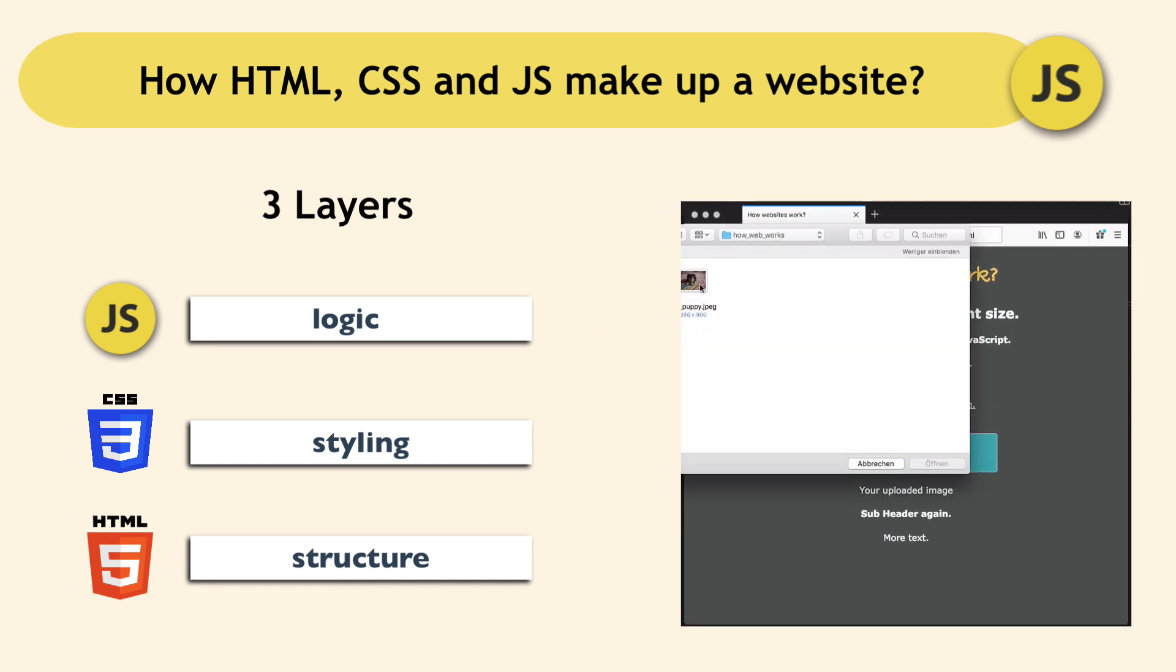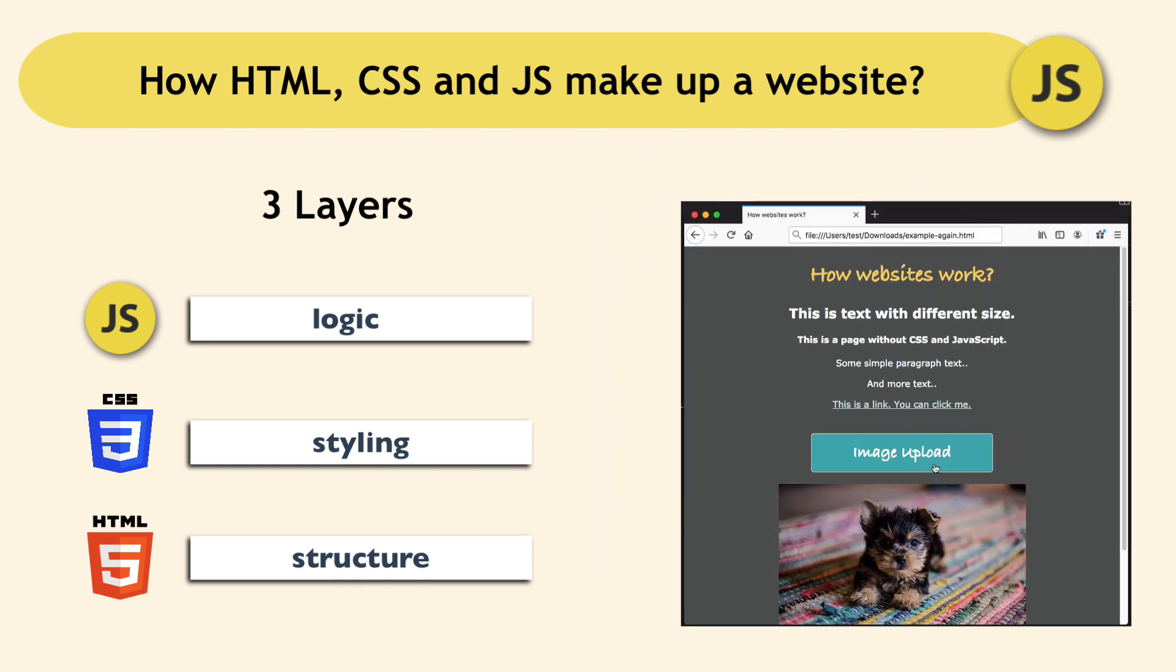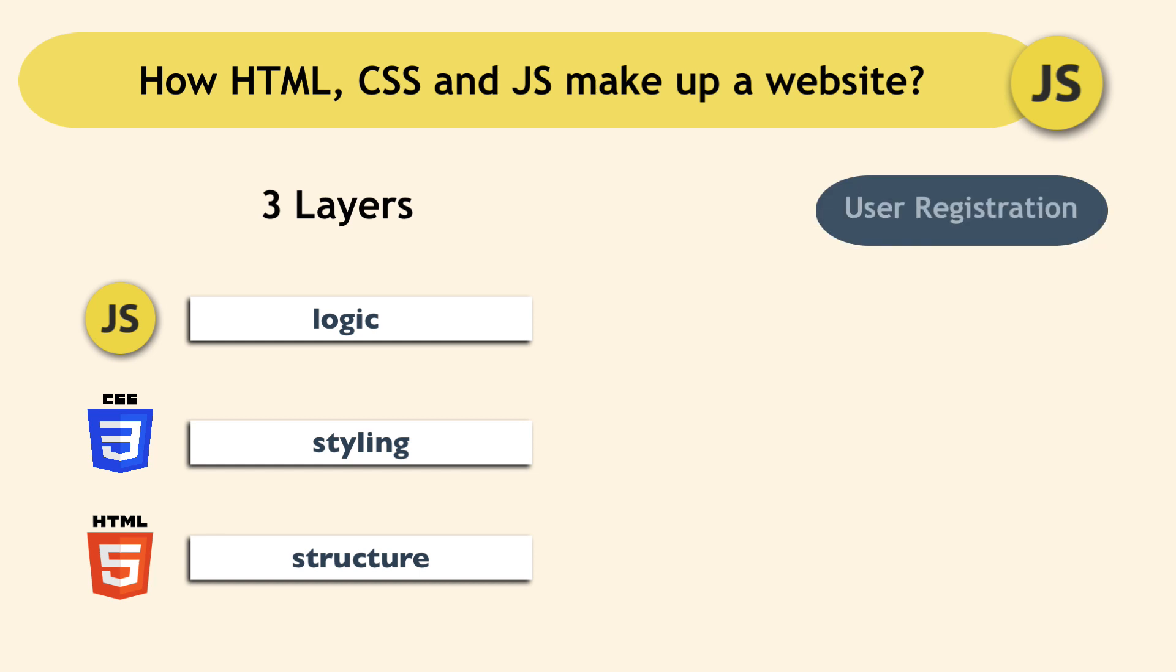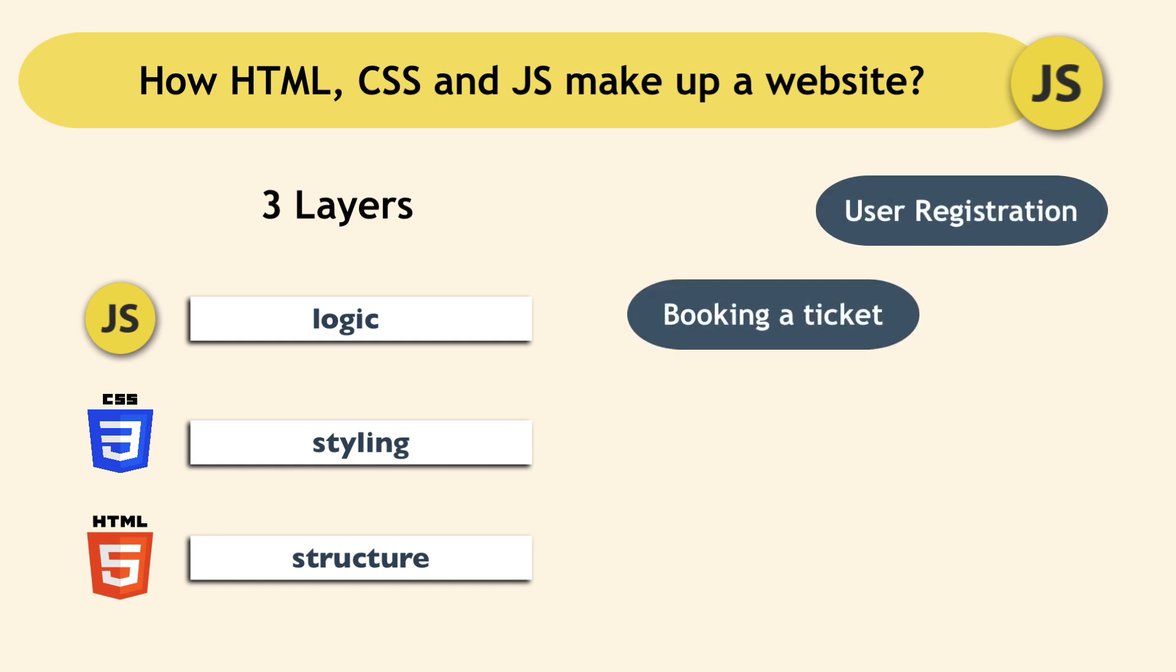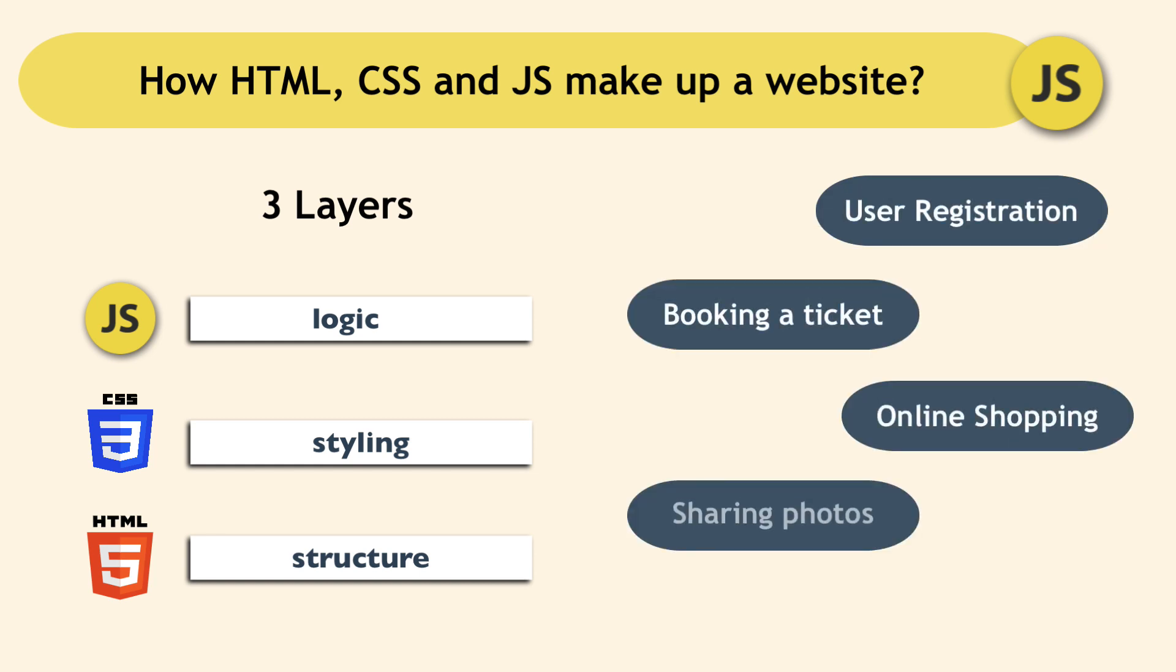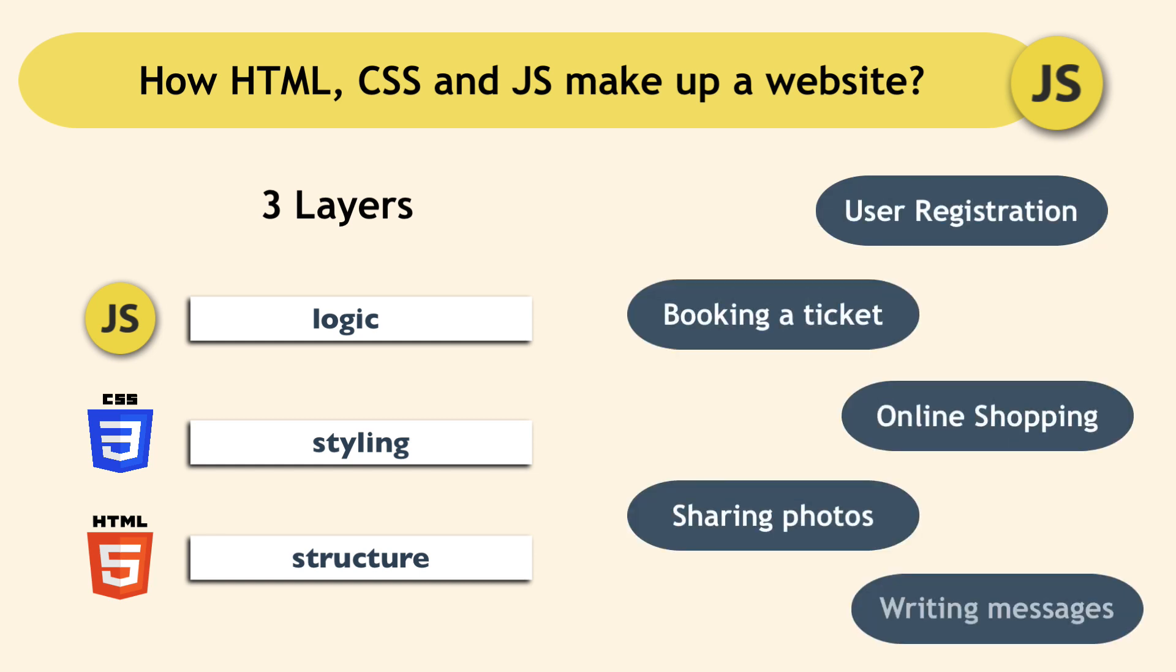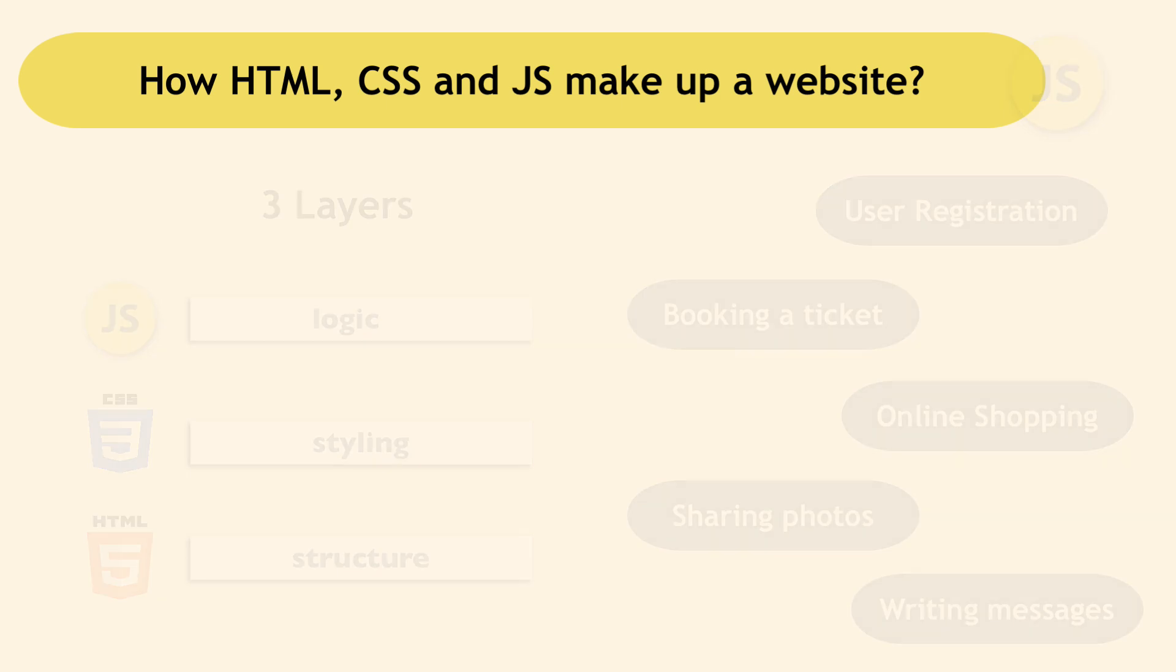Examples of such features are user registration, booking a ticket, online shopping, sharing photos, writing messages, etc.